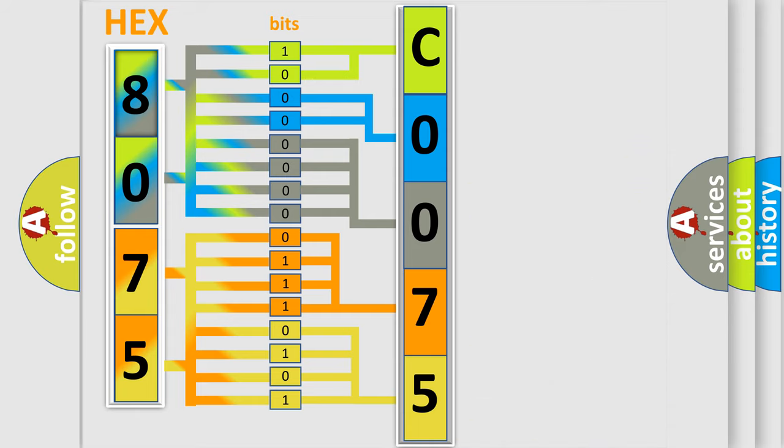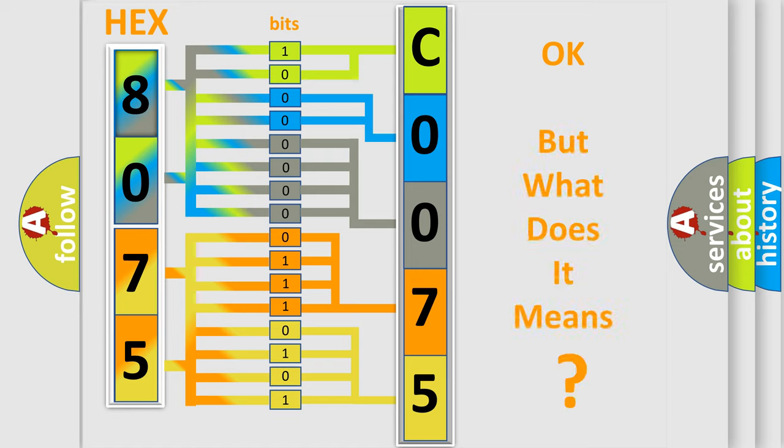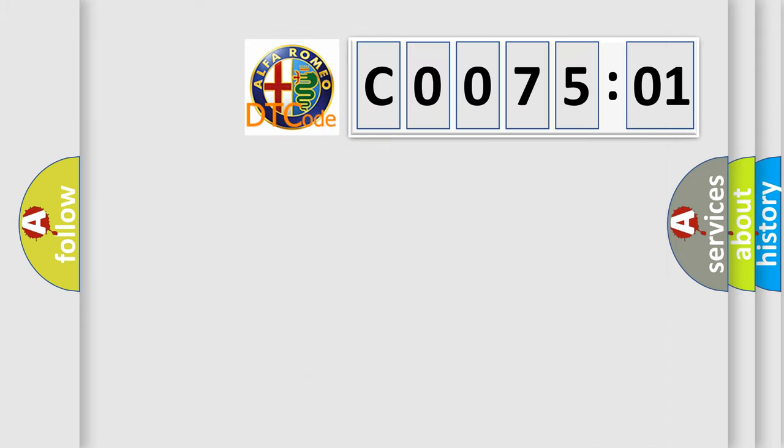We now know in what way the diagnostic tool translates the received information into a more comprehensible format. The number itself does not make sense to us if we cannot assign information about what it actually expresses.